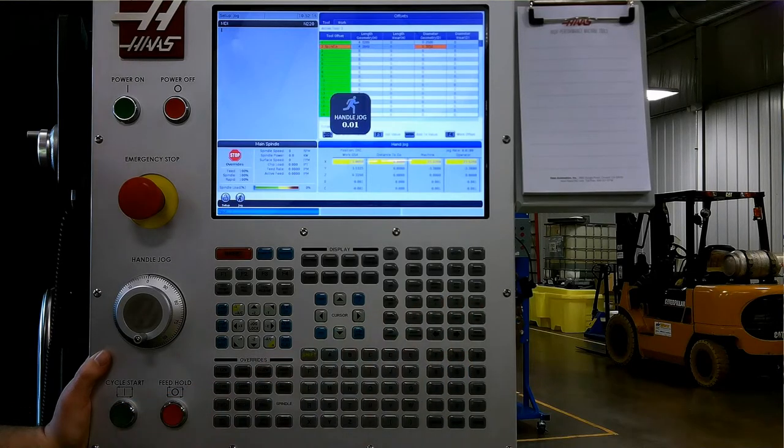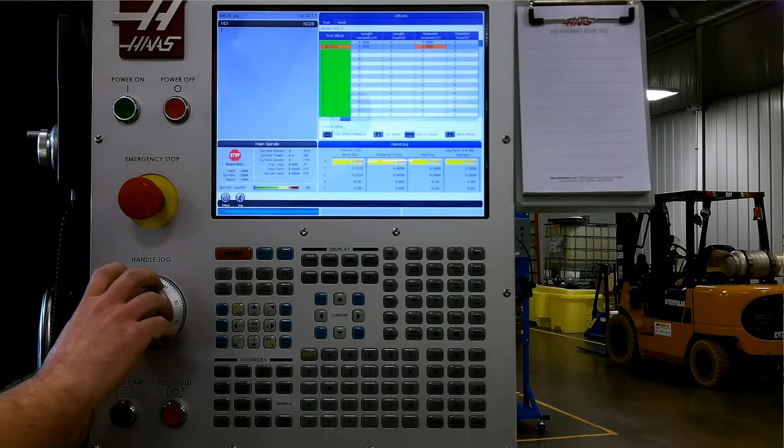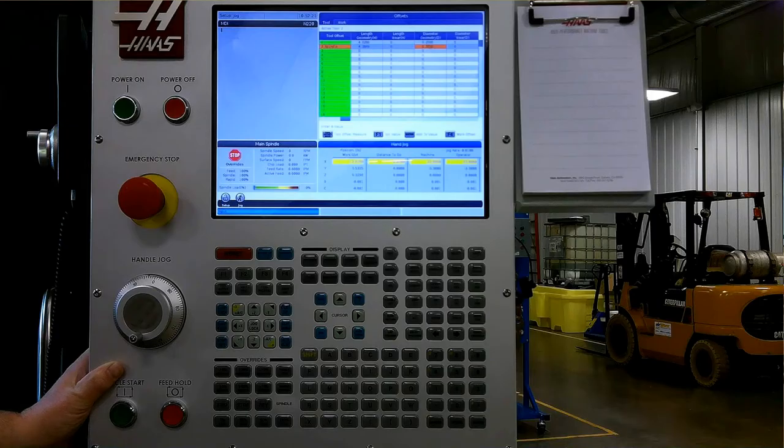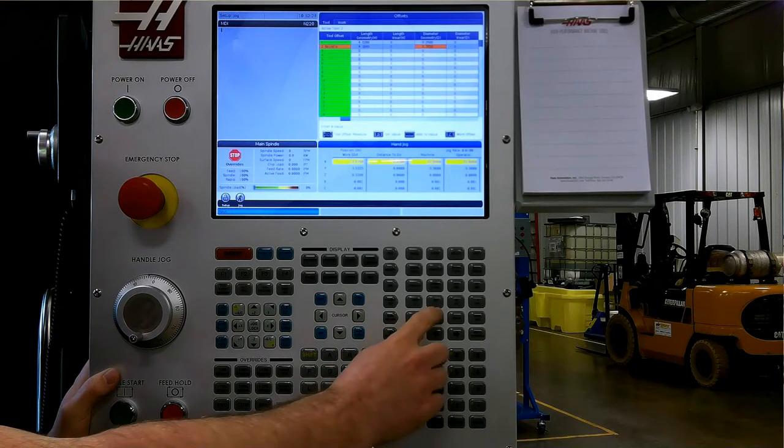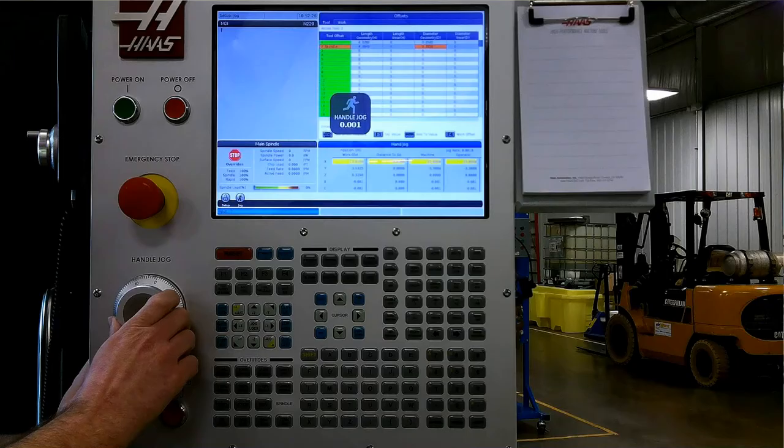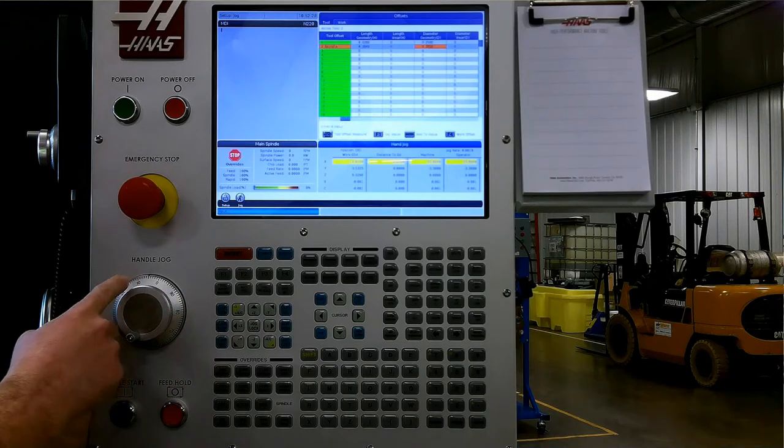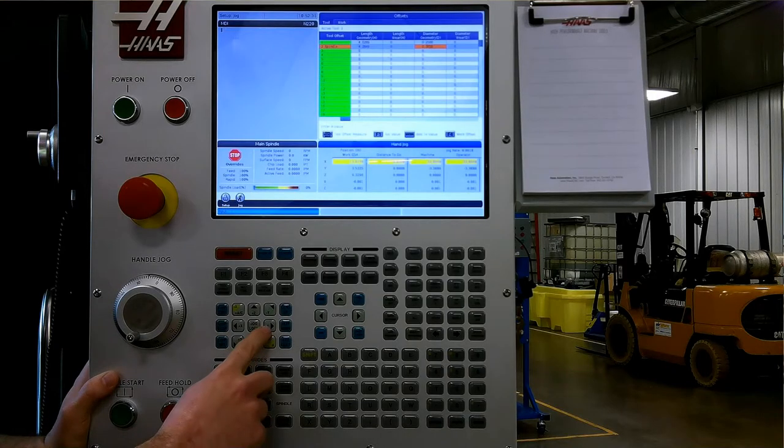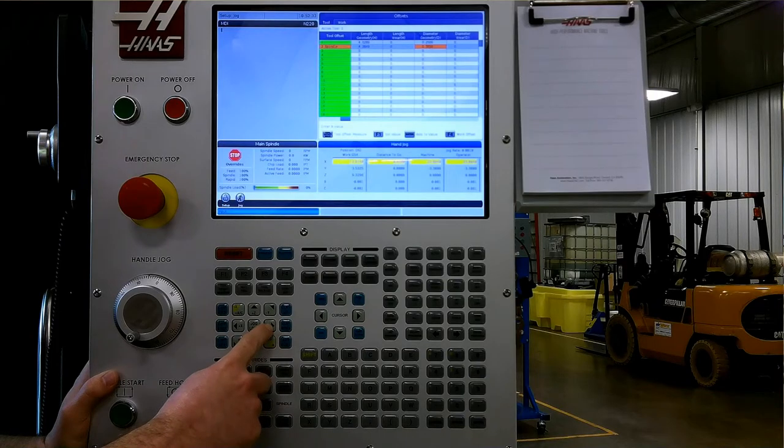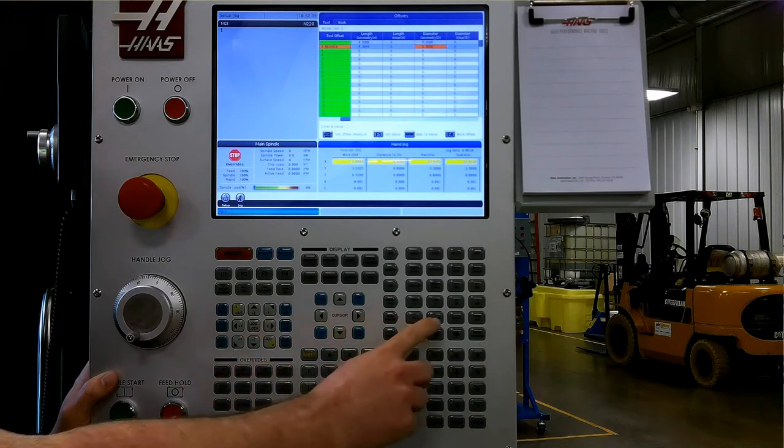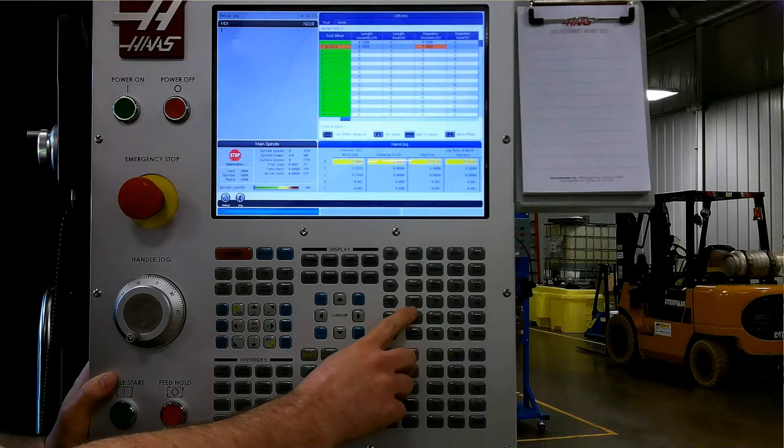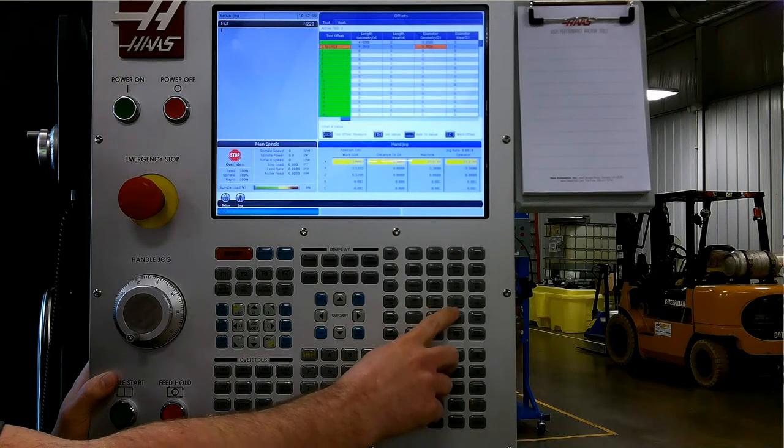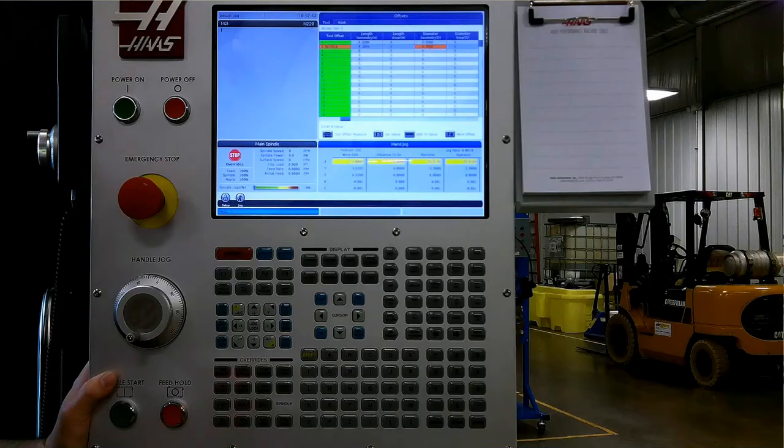If I select ten-thou, X axis, each pulse of the hand wheel will move in the X axis ten-thousandths of an inch. If I select one-thou, then the increment is one-thou per pulse, each one of the tick marks. If I hold the X axis, it will feed at the increment of the lower number. We have one-hundred-thou, one-inch, ten inches, and one-hundred inches a minute.